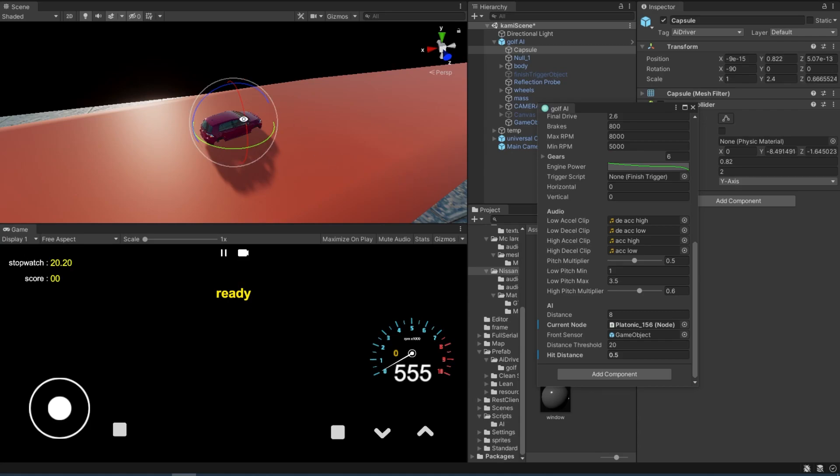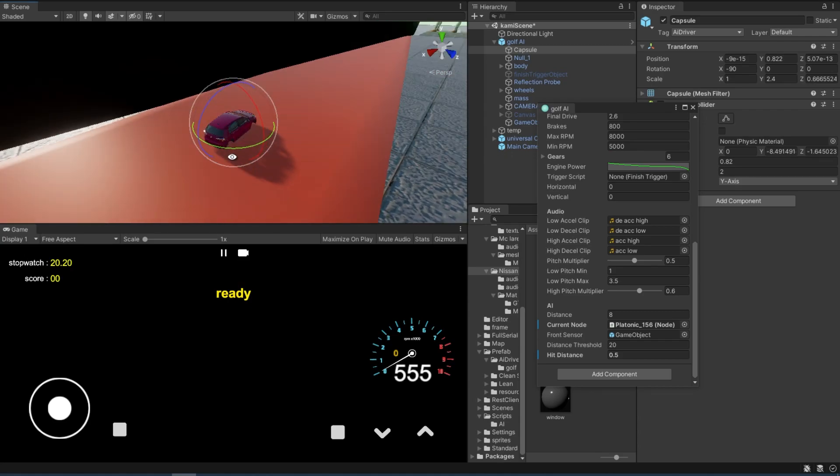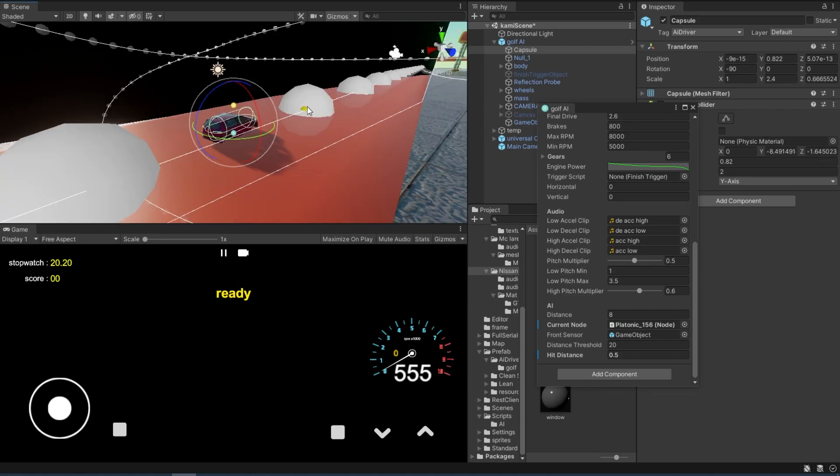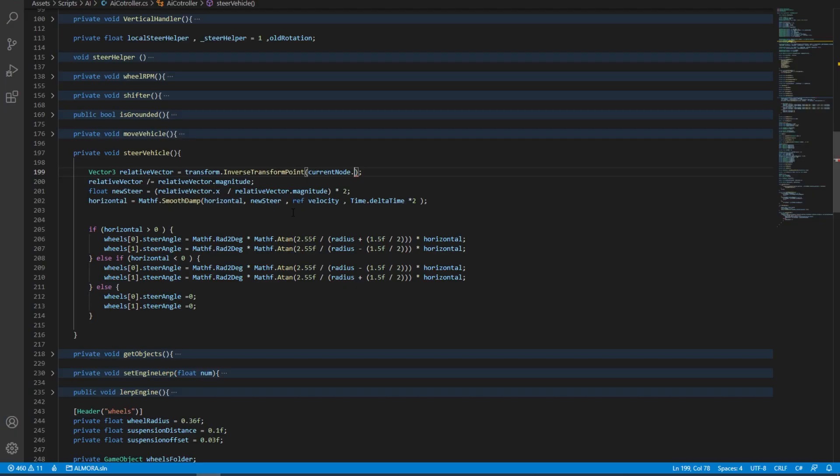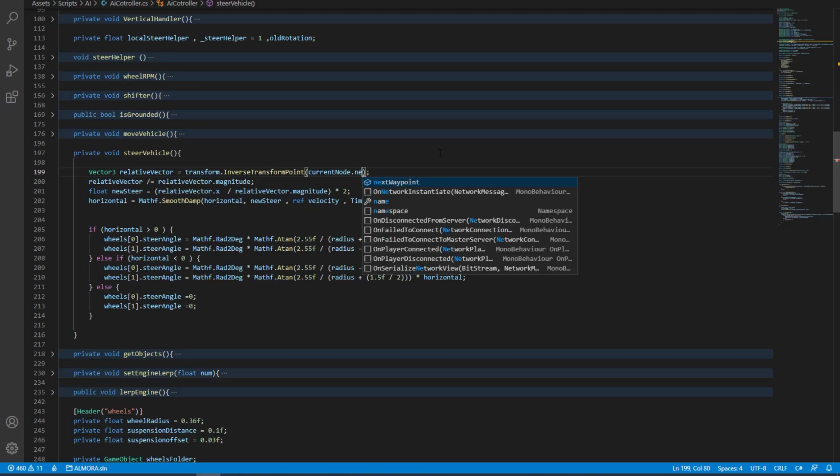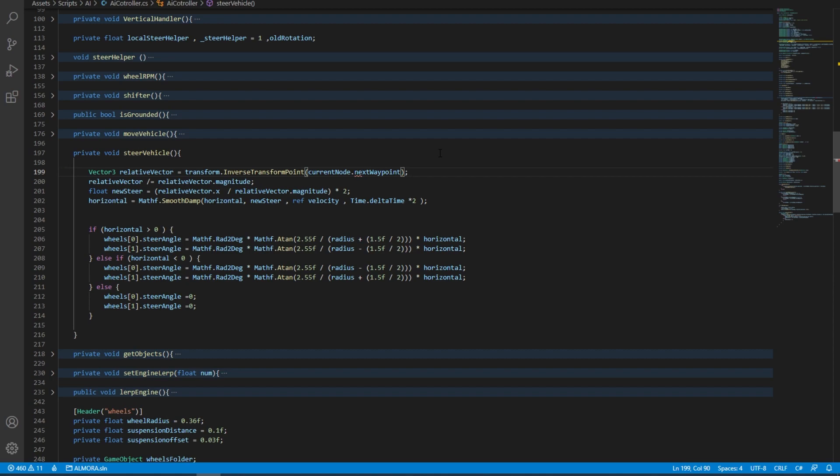Now if we want it even more smoother, what we can do is point to the current nodes pointer dot next. The simple way to do that is to say current node dot next waypoint dot transform dot position.